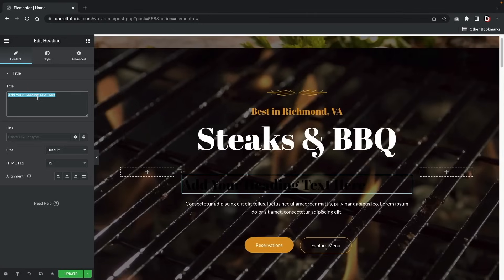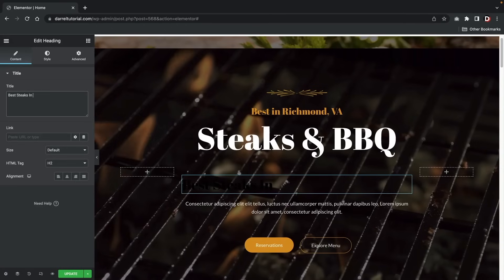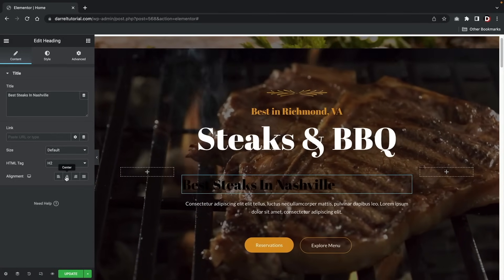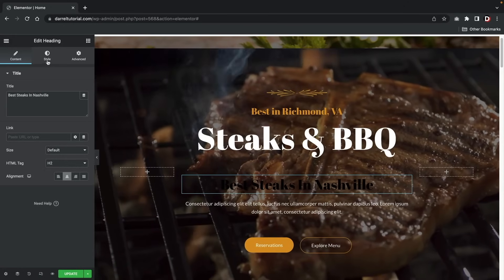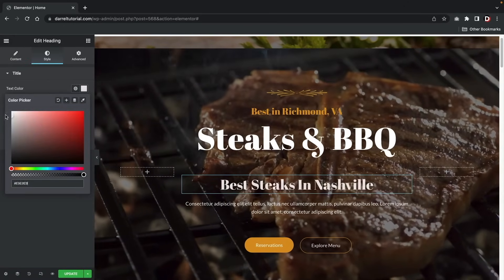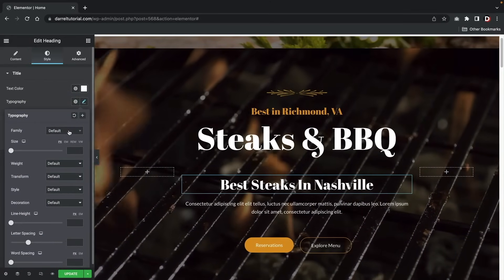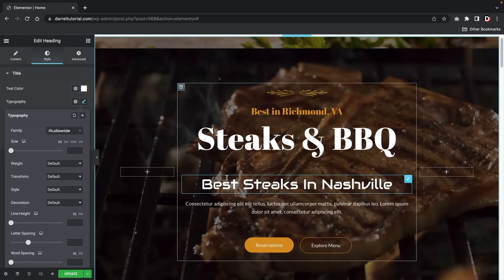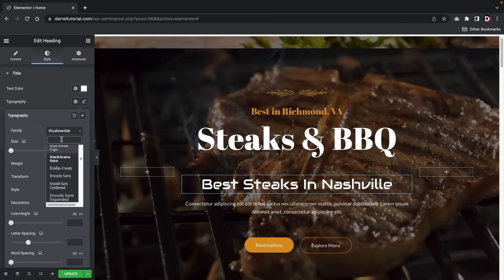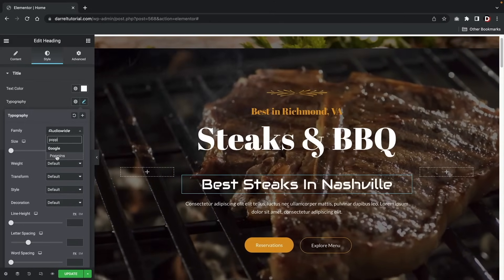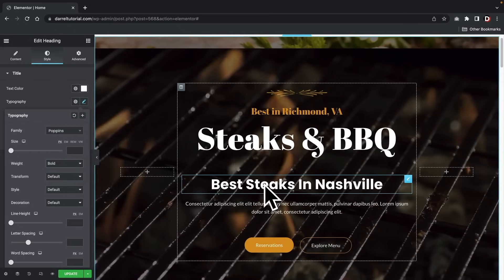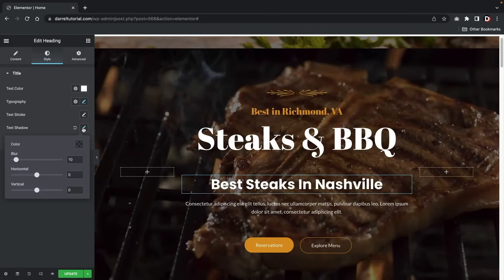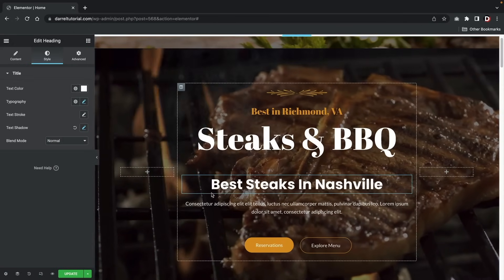The content tab changes the actual content of the element. The style tab changes the typography and color. The advanced tab changes the position of the element. Let's do a test run — I'll put 'Best Steaks in Nashville.' Here we have a quick alignment tab, so I'll center align it. We need to change the color since we can't see it well. Under style, for the text color, I'll change that to white. We can also change the typography, choosing any font you want with the font family — there are tons of fonts. I personally like Poppins Bold.